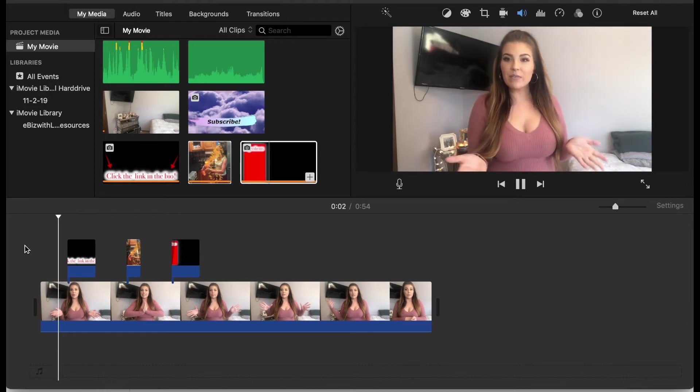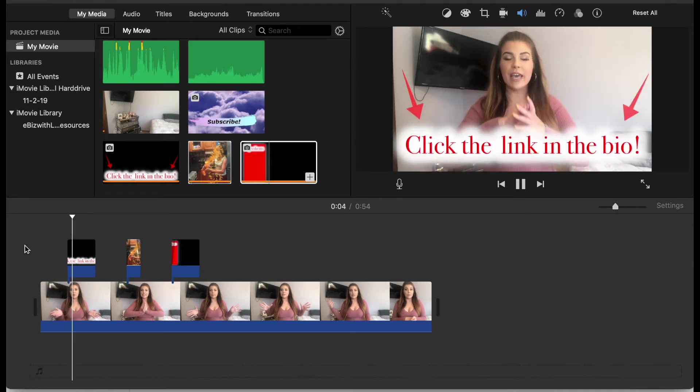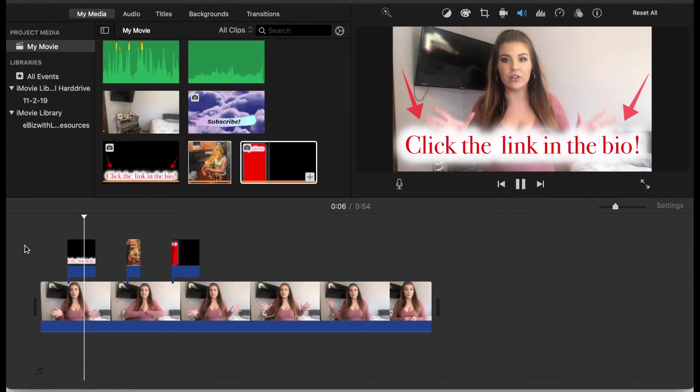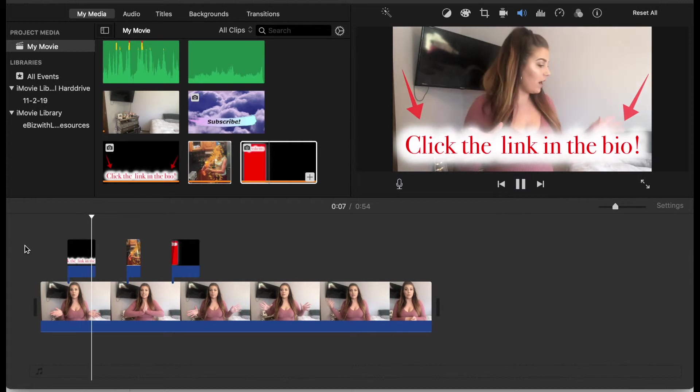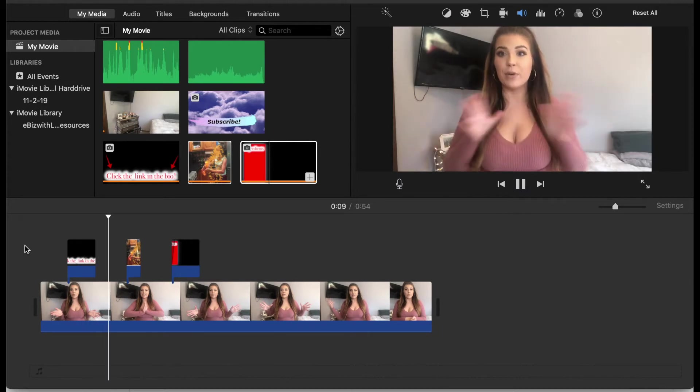Hi you guys, so today I'm going to be showing you how to do these overlays. Text overlays - you can do them using text.